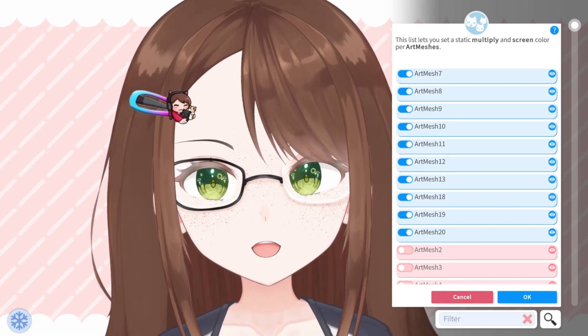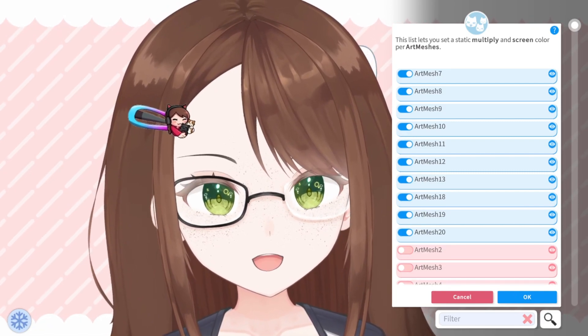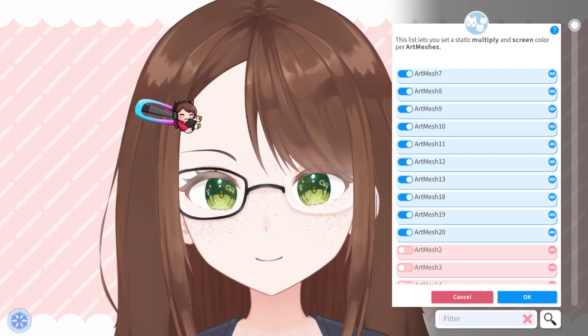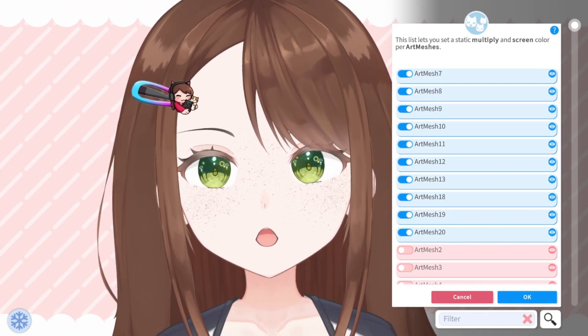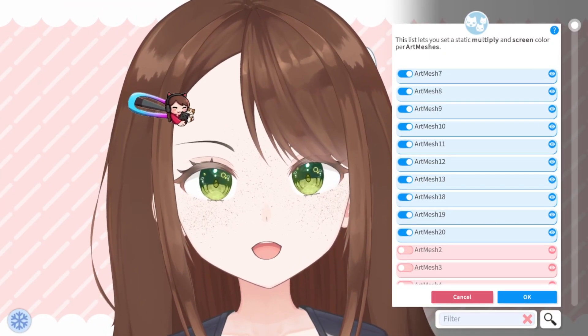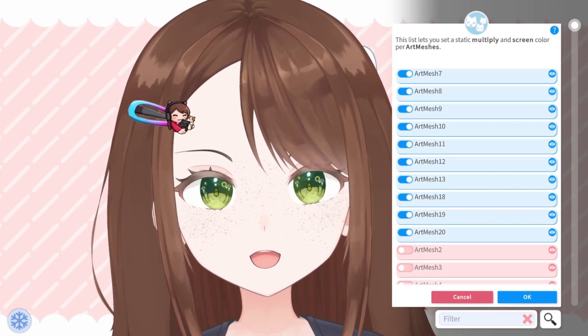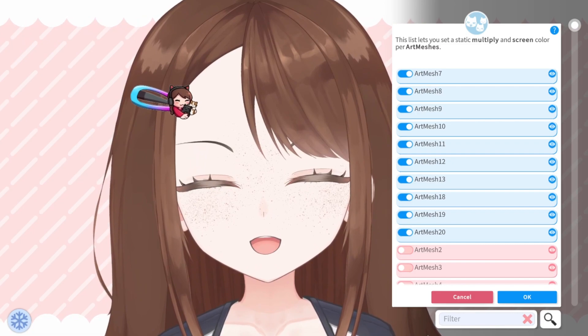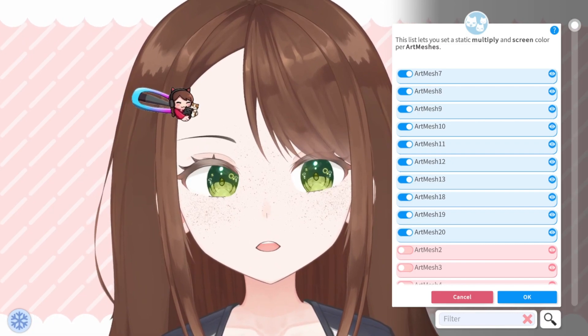I'm going to quickly repeat this process with all the parts of my glasses and I'll be right back! Now that my glasses are completely transparent, let's take a look at how to save this preset as a hotkey.